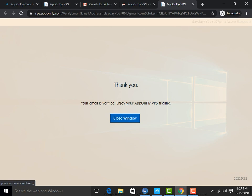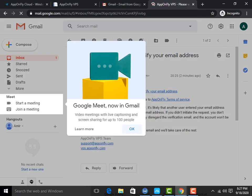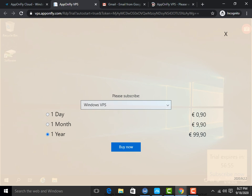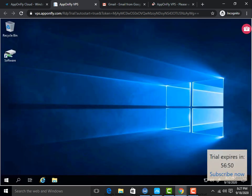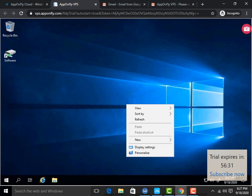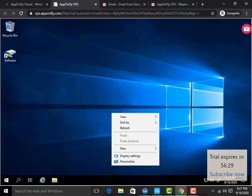Your email is verified — close the window. You have to simply cross it, and you can see a new RDP has been opened on your computer. Simply click on Personalize.